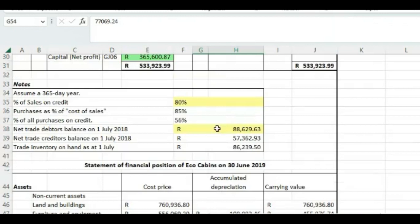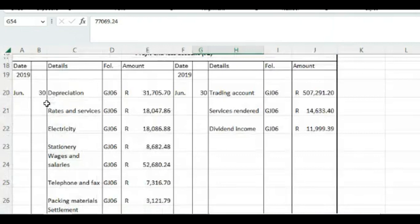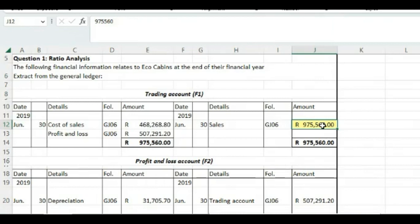We also know, because it is given here, that 80% of our sales is on credit. And now, the only thing we need to see is what was our sales and the sales is given there as 975,560. So once again, we have all the information we need. Now we can answer the question.